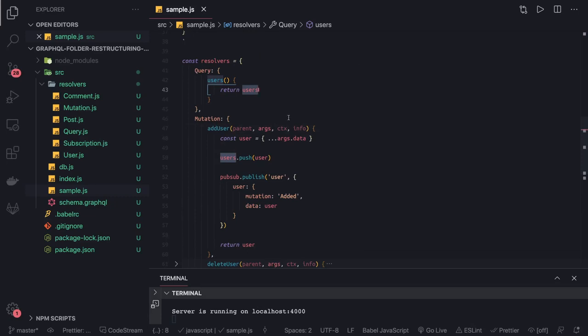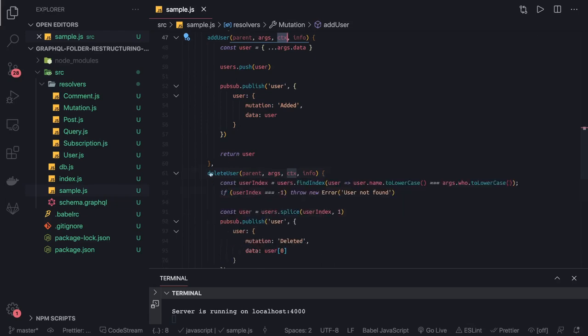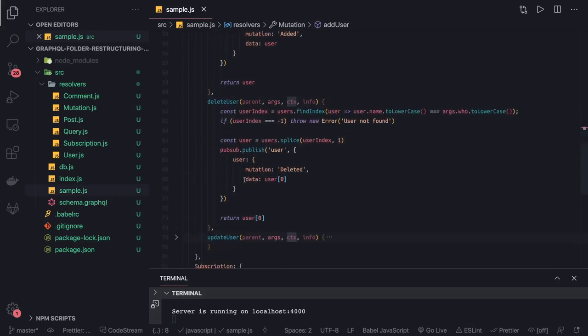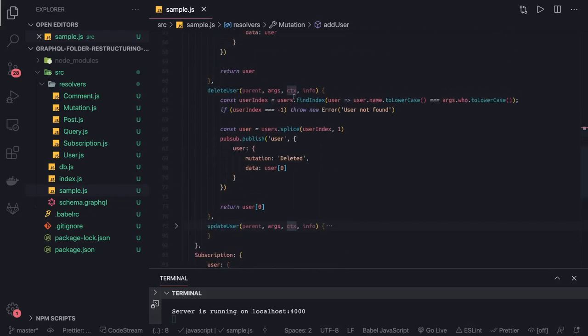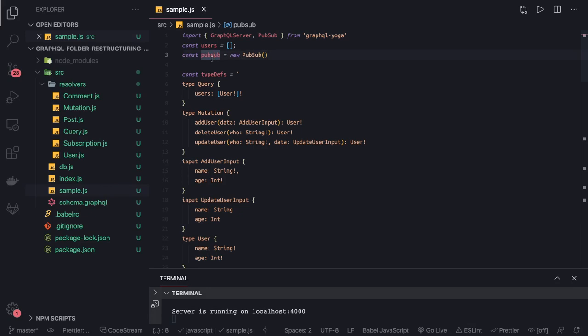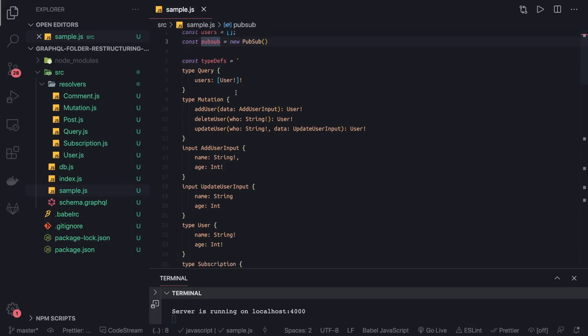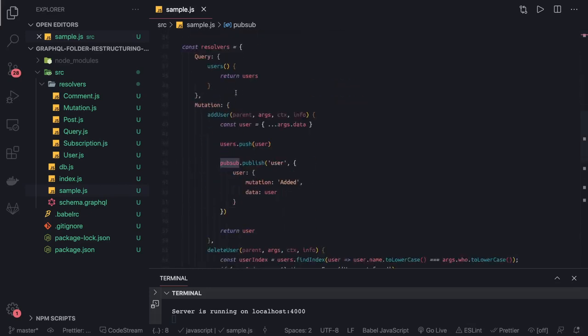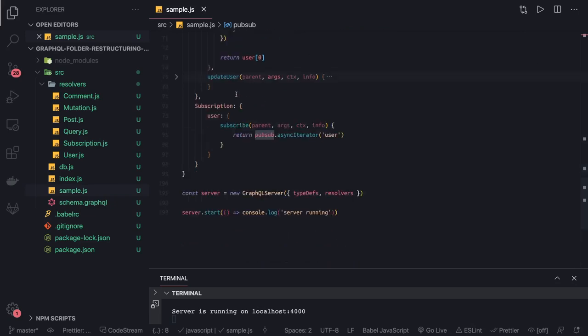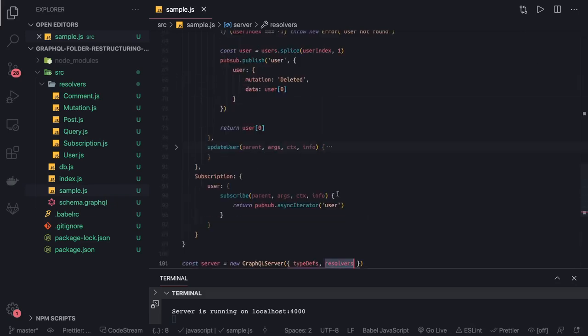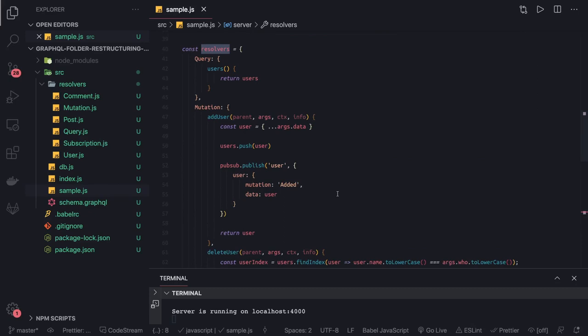We're able to access the pubsub from the context—context.pubsub. Here you can see we're accessing pubsub. We don't have multiple files, so we created a pubsub on the top and we're using this pubsub only. Otherwise, what you can do is pass the pubsub in the context here in the resolver definition, and then you can access this pubsub in the context.